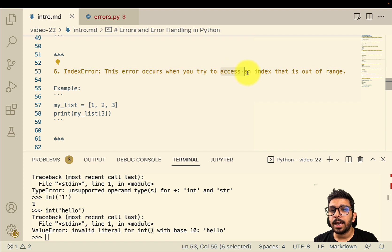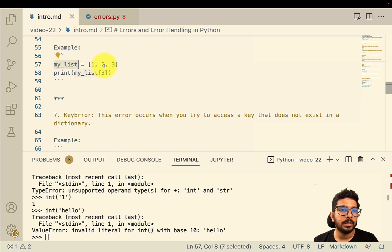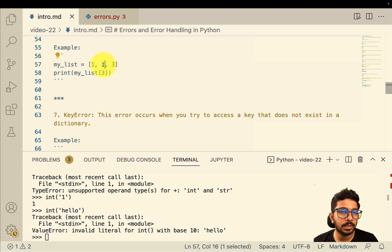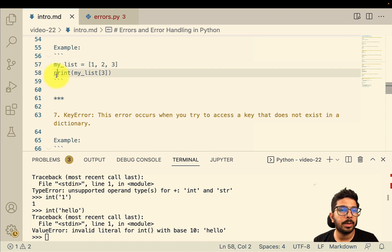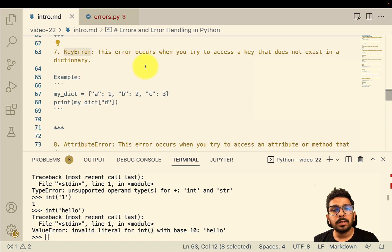Then we have the index error — you might have guessed that this occurs when you try to access an index that is out of range. Since Python indexing is zero-based, a list has indices 0, 1, and 2 for three elements. Index 3 does not exist, so trying to print `my_list[3]` will give us an index out of range error.